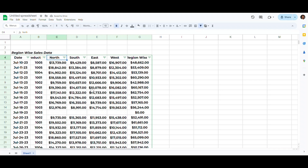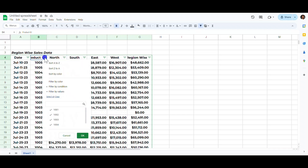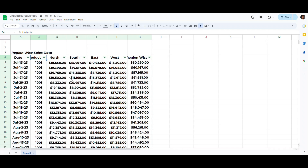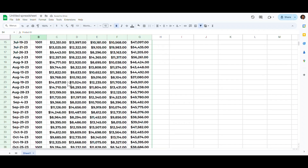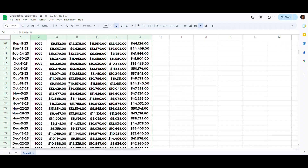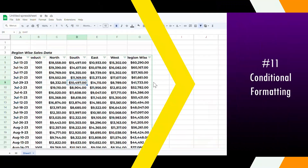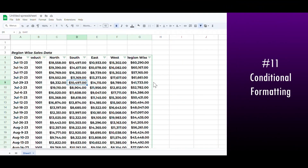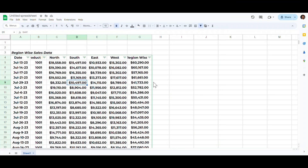Likewise, we can sort this data. For example, to sort sales according to product ID, click the filter icon and choose Sort A to Z, and the entire table will be sorted according to the product ID.